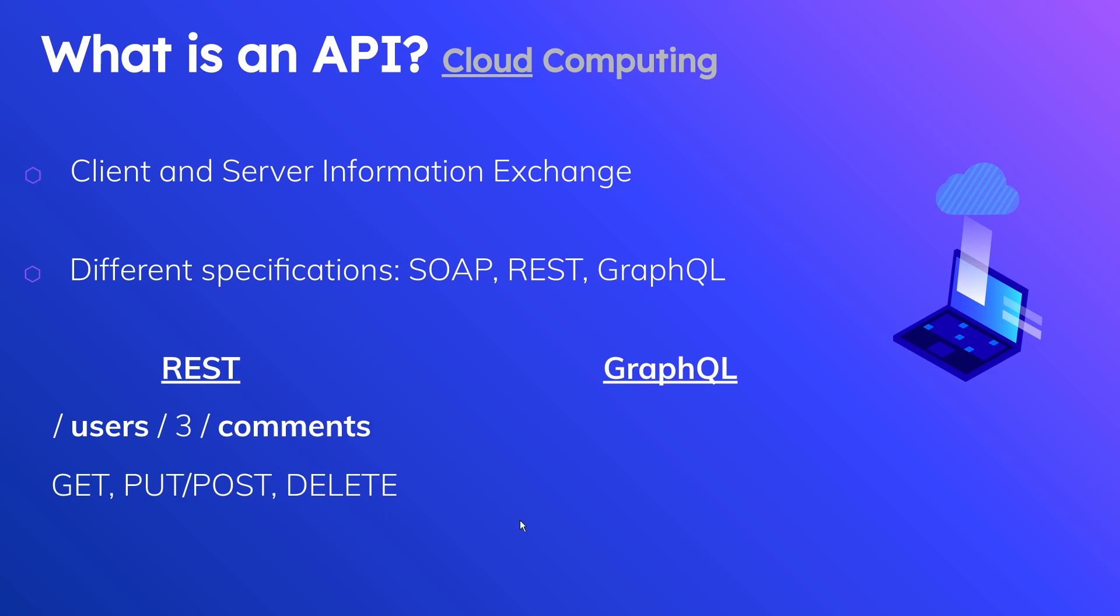GraphQL uses a slightly different model. It's all in the domain of exchanging information with a resource server, but it just accomplishes it in a slightly different way. GraphQL is more entity-driven and flexible, so it doesn't suffer the same problems that REST APIs face.